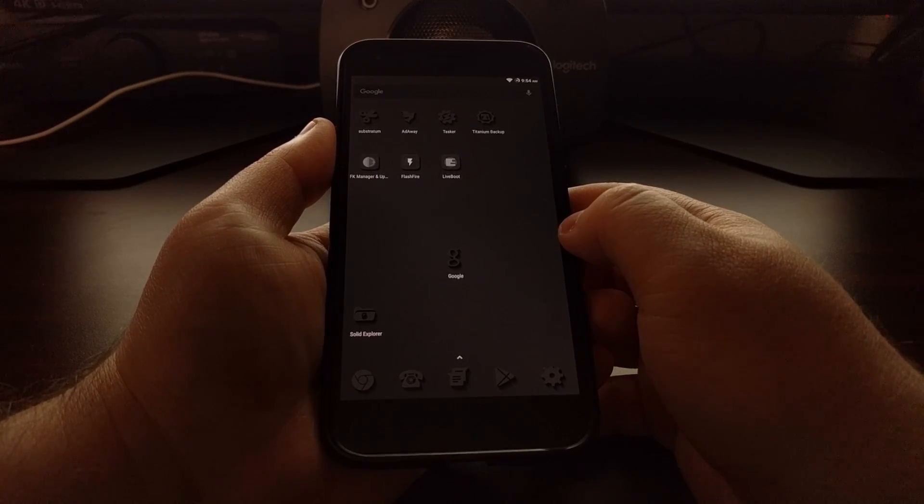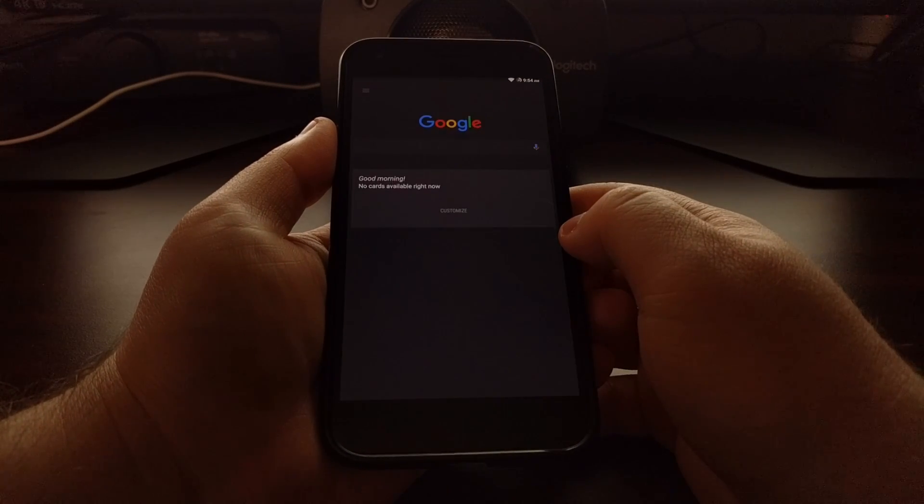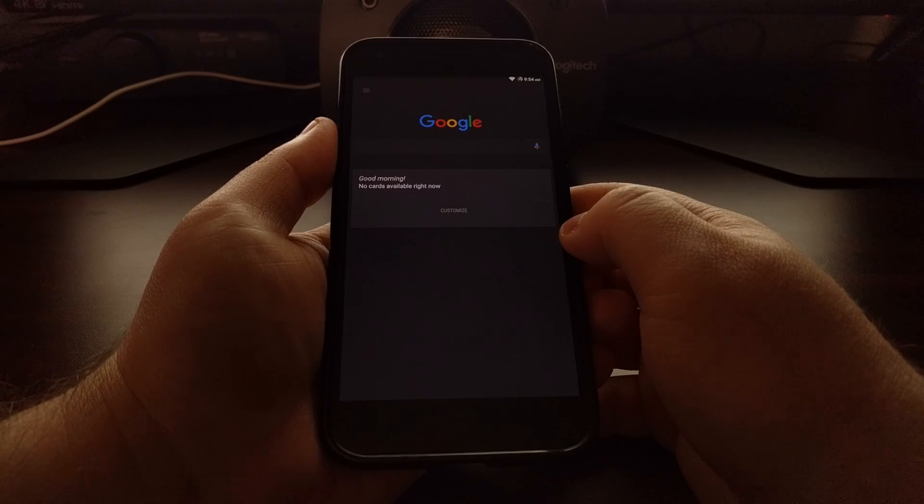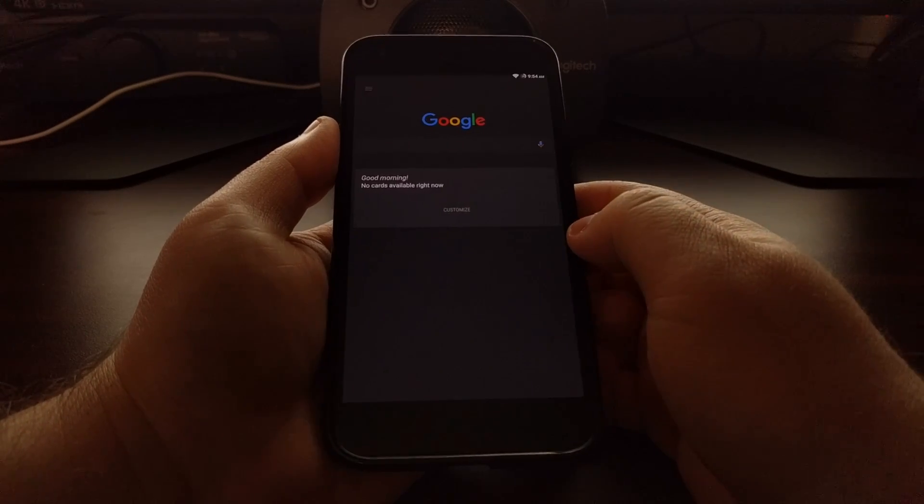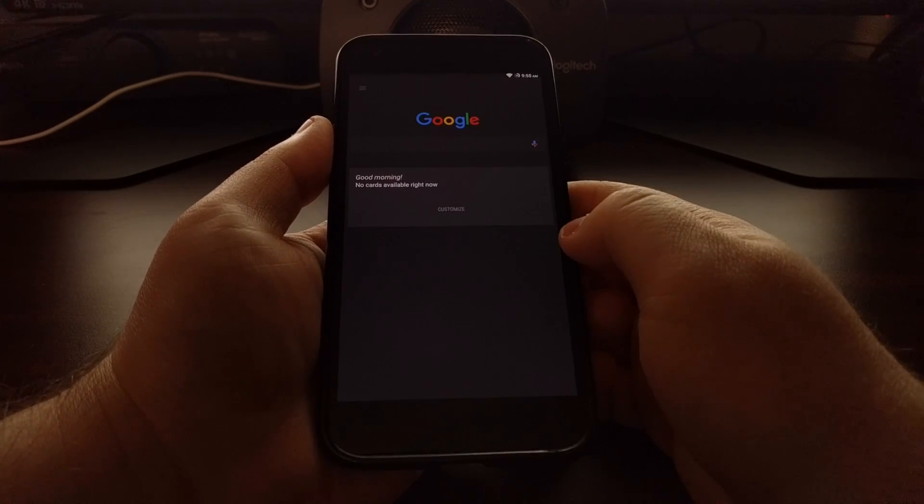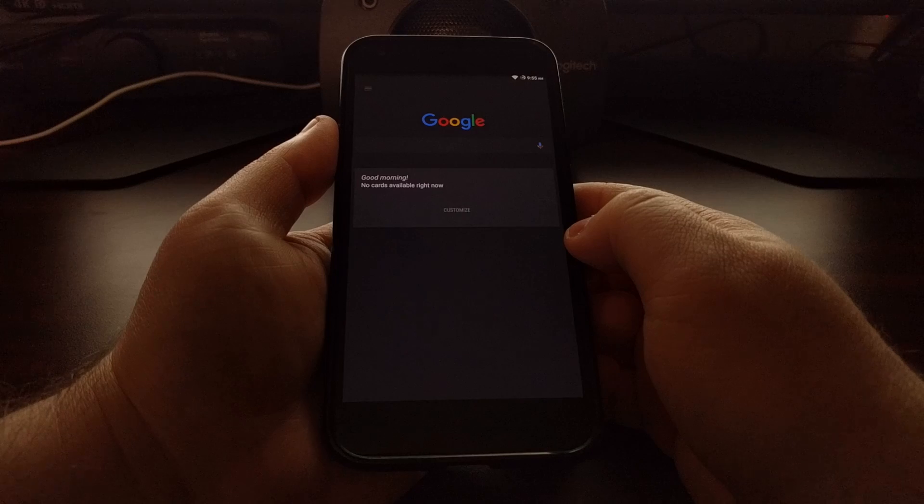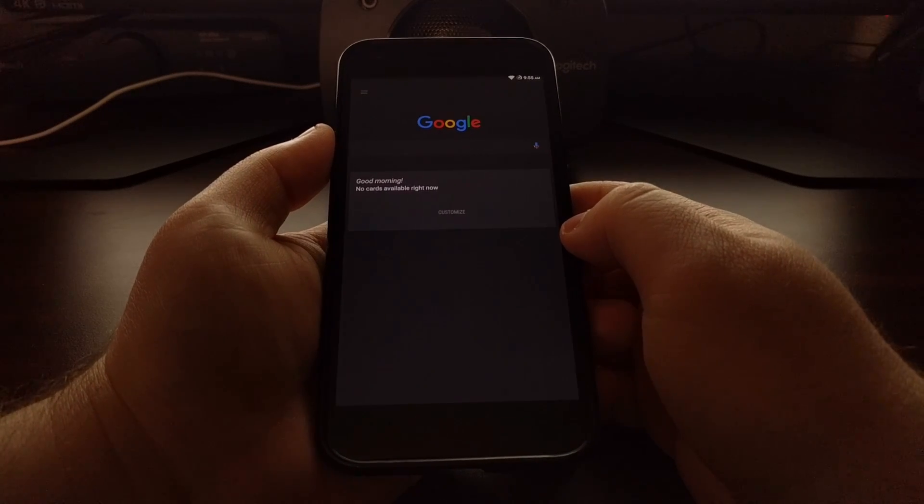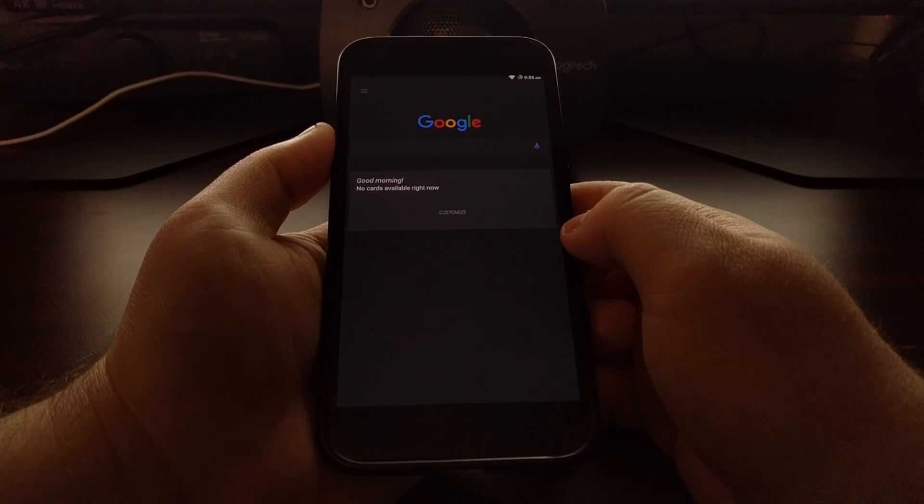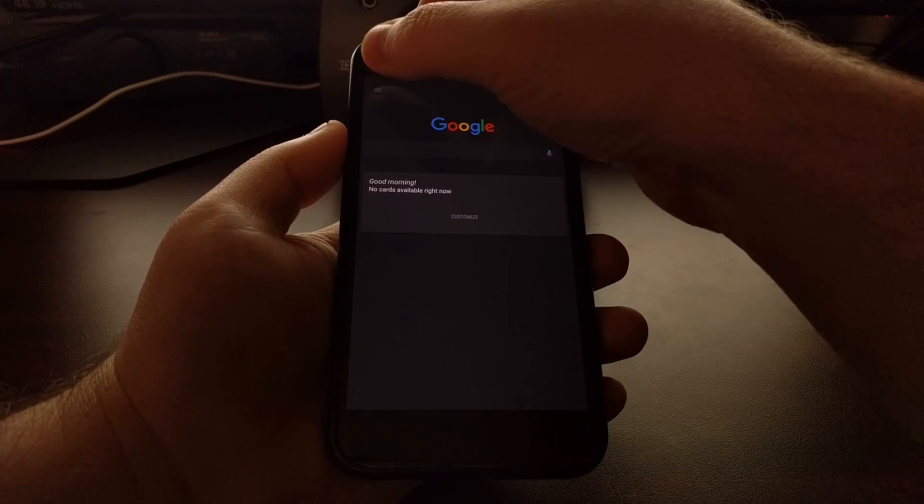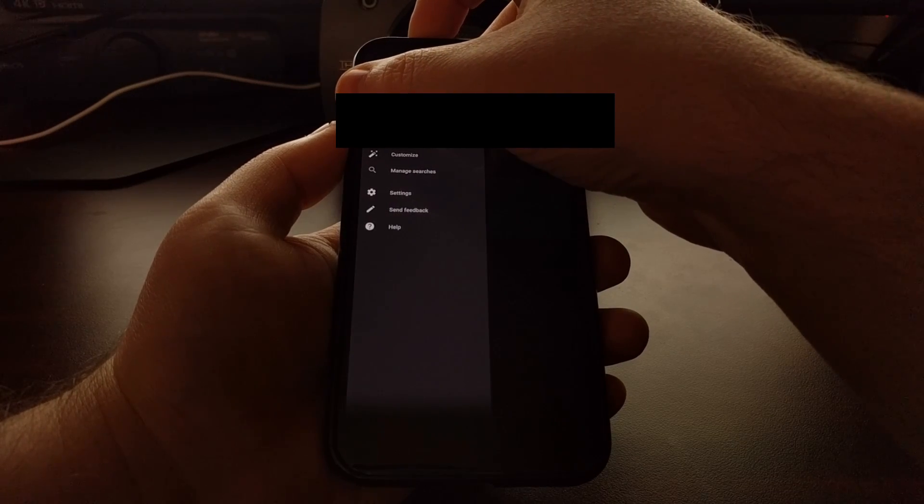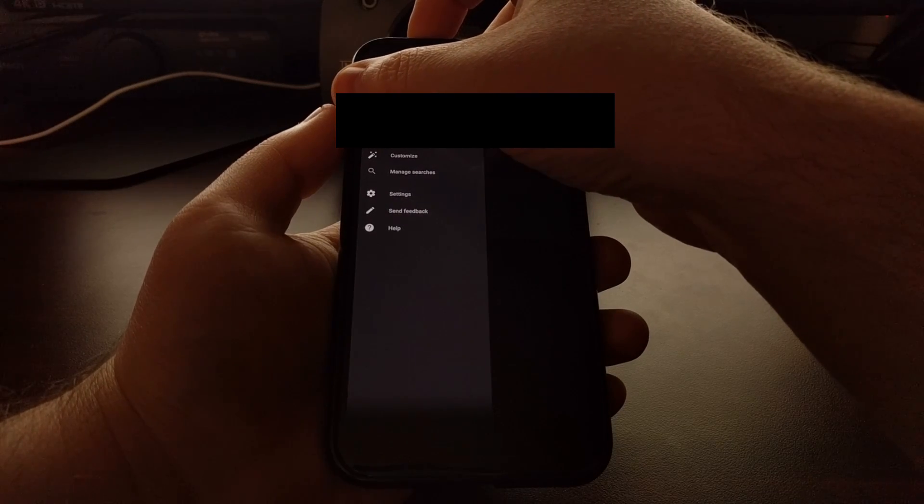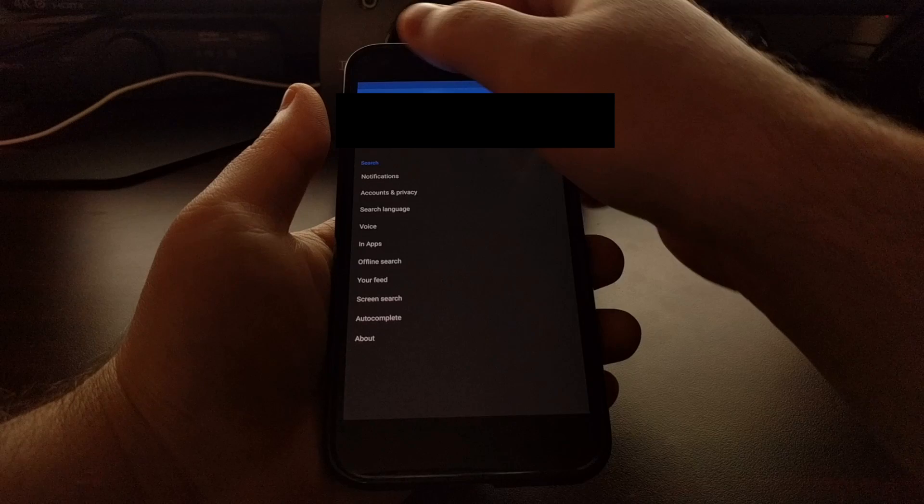To start, you just need to launch the Google application and you'll find that in the application drawer if you don't have it on your home screen. Then you want to tap on the three dot menu at the top left and tap on settings.